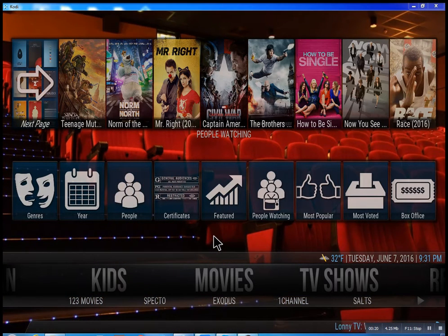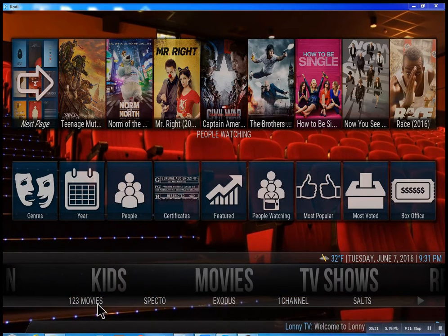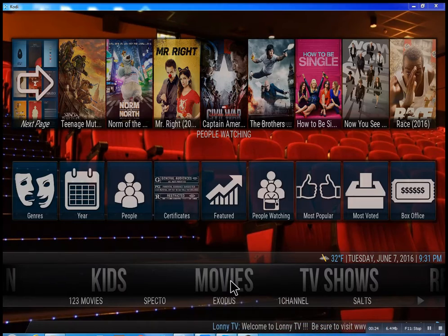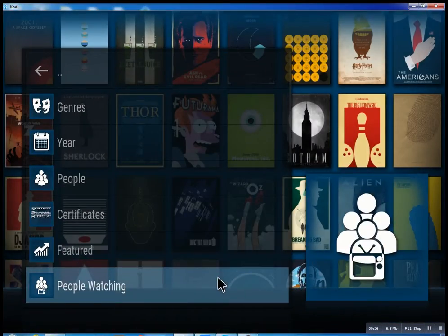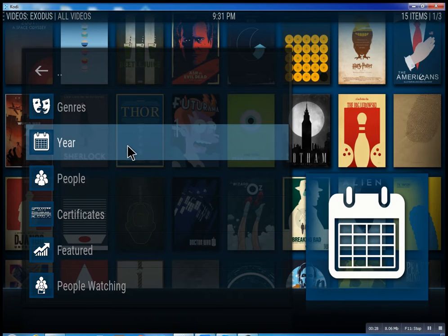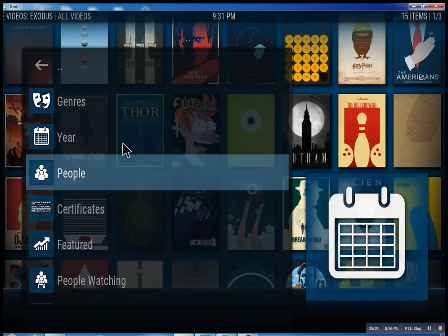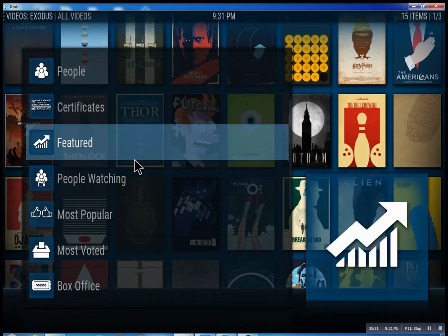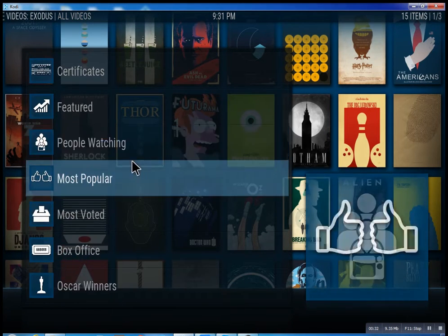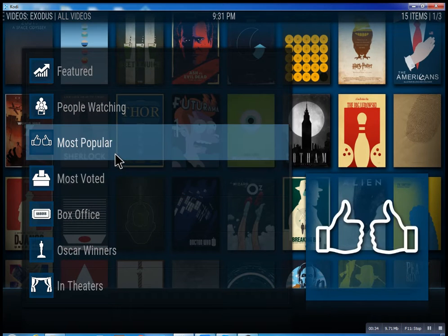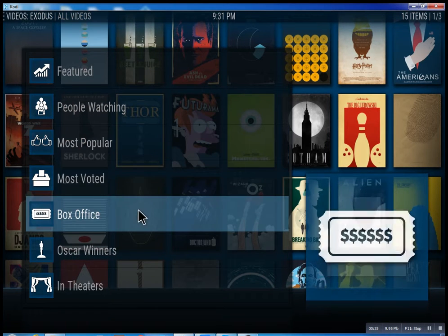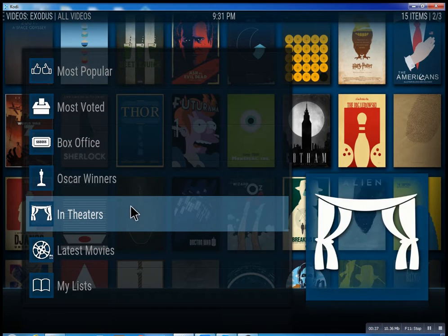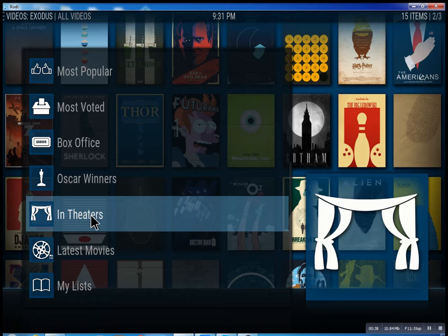So this is the movie section. We have one, two, three movies: Specto, Exodus, and One Channel. These are the best of the best. Inside of Exodus, you could search through all these different features, see what people are watching, what's the most popular movies, box office smash, Oscar winners, and in theaters.